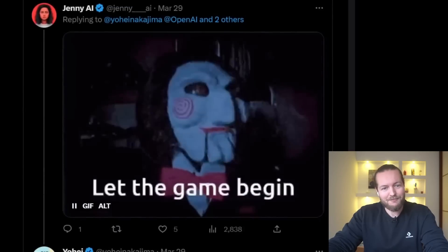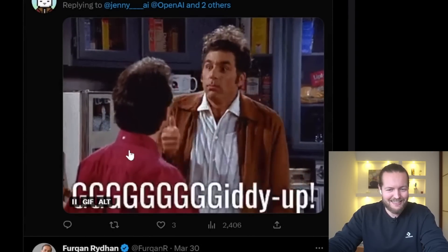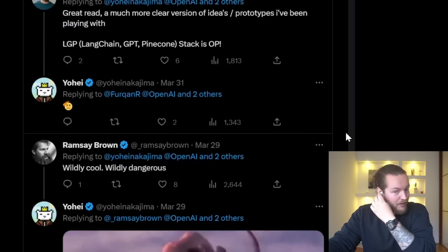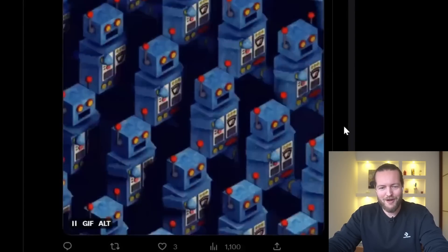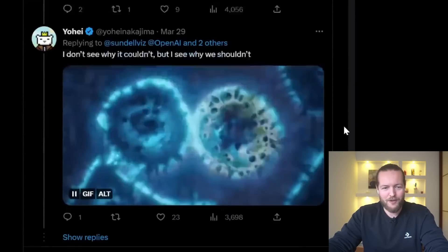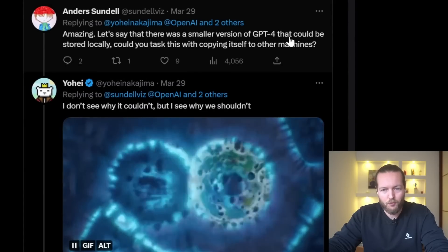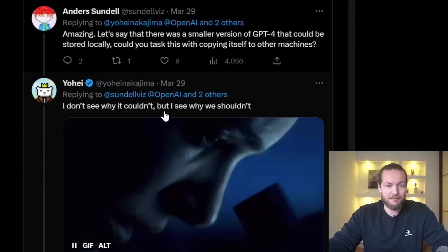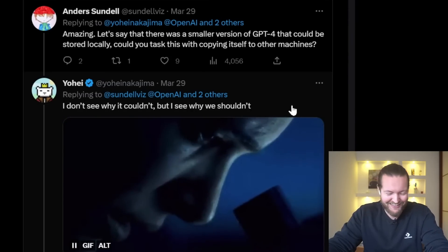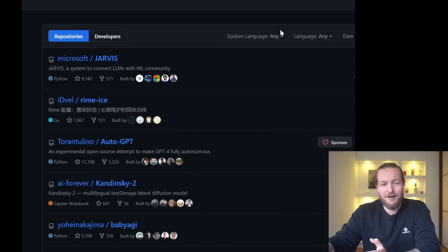People are a little scared of this. One interesting comment: 'Let's say there was a smaller version of GPT-4 that could be stored locally — could you task this with copying itself to other machines?' The response: 'I don't see why it couldn't, but I see why we shouldn't.' If you want to get access to this, it's called Baby AGI on GitHub and you can start using it.